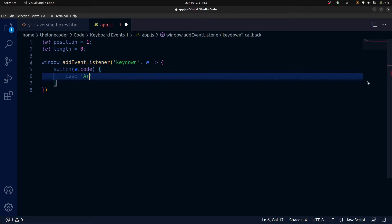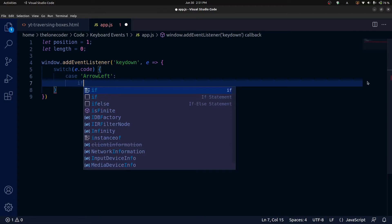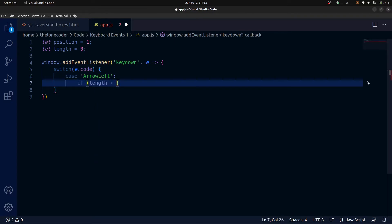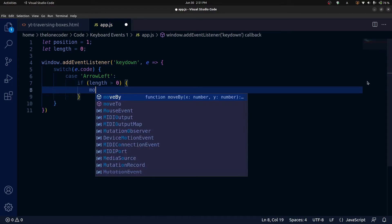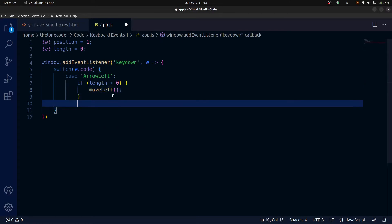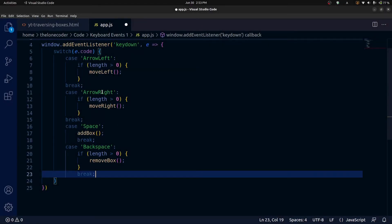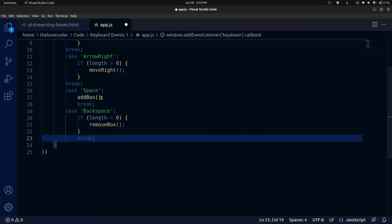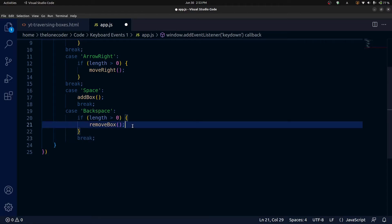The first case is 'ArrowLeft', which is the name of the left arrow key. In that case, we first check if the length is greater than zero because we can't move if there's nothing to move to. If it is, we call a function called moveLeft, then add our break statement. I made all these switch cases: ArrowLeft, ArrowRight which is the same as ArrowLeft but with a different function, then Space which calls a function called addBox, and Backspace which first checks if the length is greater than zero before calling a function called removeBox.